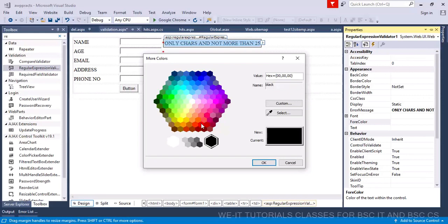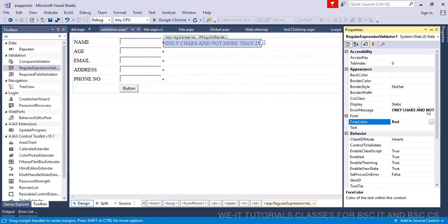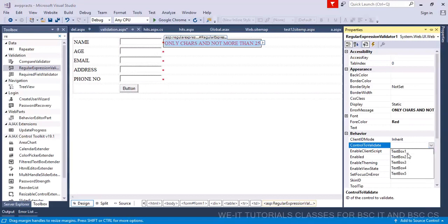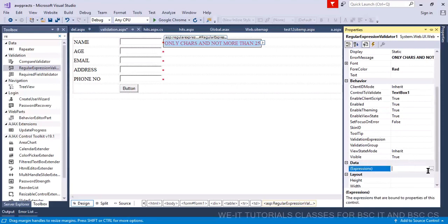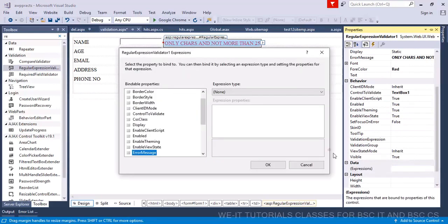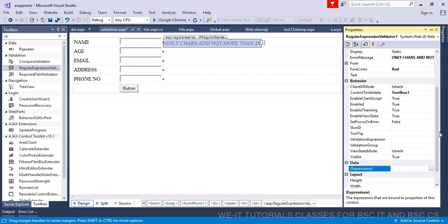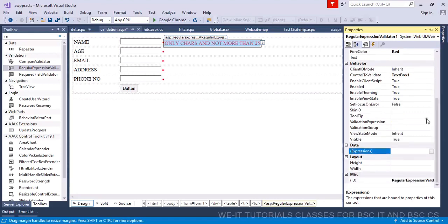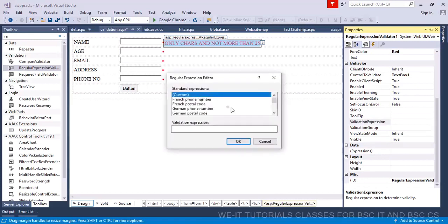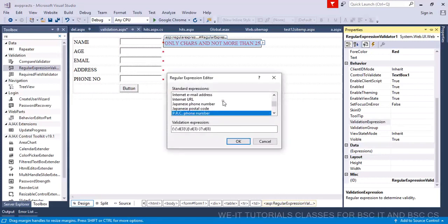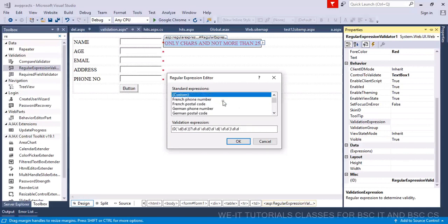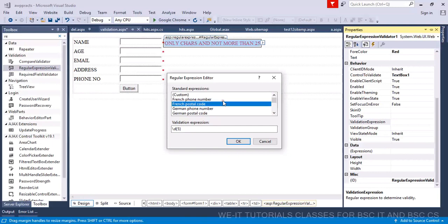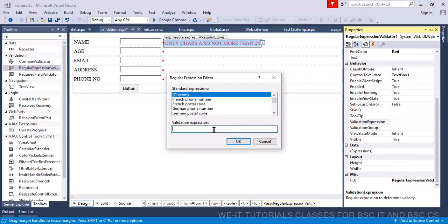Set the foreground color to red and set 'control to validate' to text box one. Now I need to write the regular expression. Go to the validation expression property — click on it, and you'll see a dialog with ready-made expressions. But I don't want those — I want a custom format. Choose 'custom' and write your own.